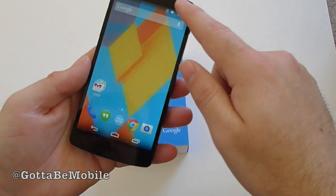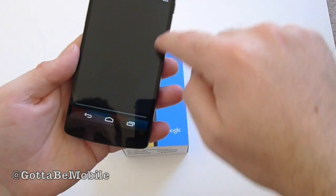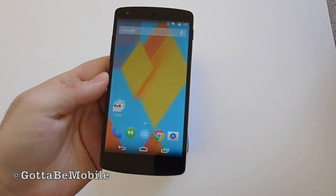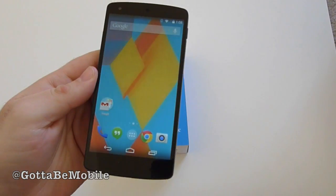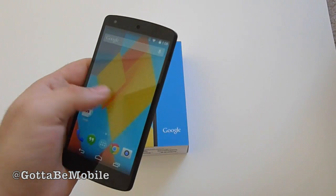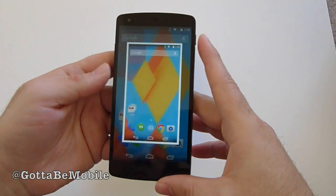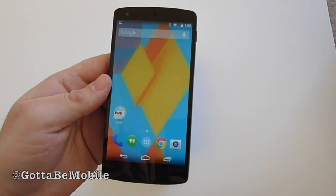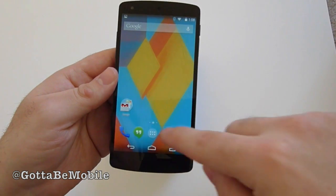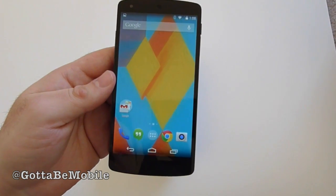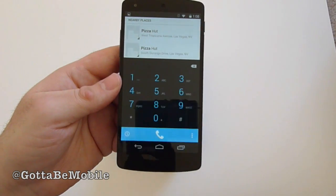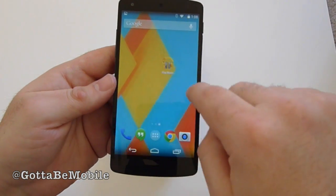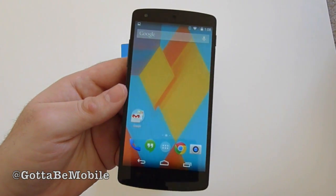Android 4.4 also adds infrared support — the Nexus 5 doesn't have infrared, but devices like the Google Play Edition Galaxy S4 and HTC One do. There's also screen recording, not just screenshots — it's not the easiest system, but it's there and available. That was just a quick look at some of the noticeable visual changes and new features of Android 4.4 KitKat. If you have any questions, let us know. Thanks for watching.